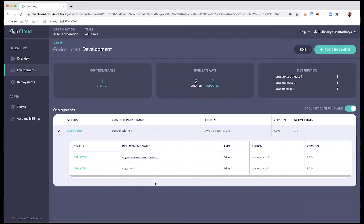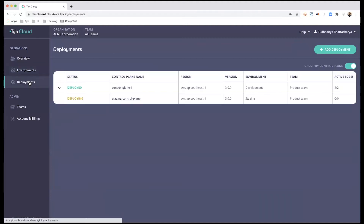There is another method to create a deployment, which is to go from Deployments on the left-hand side panel. The difference is that you do not get any pre-selected options, as you saw with the previous method of going through an environment or control plane. This method gives you full control over how and where you want the deployment to be.